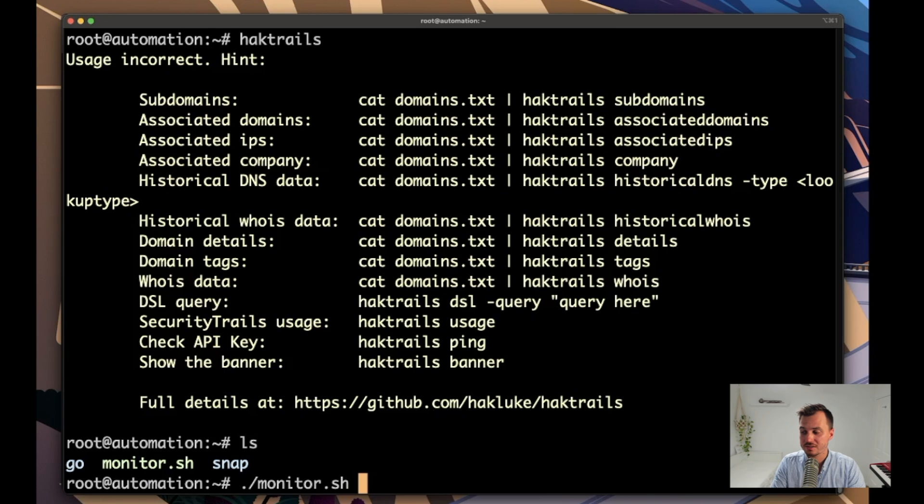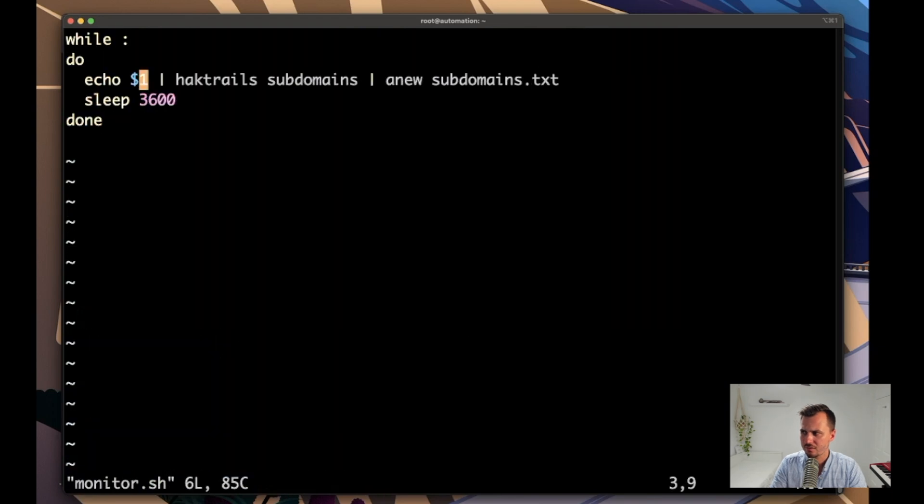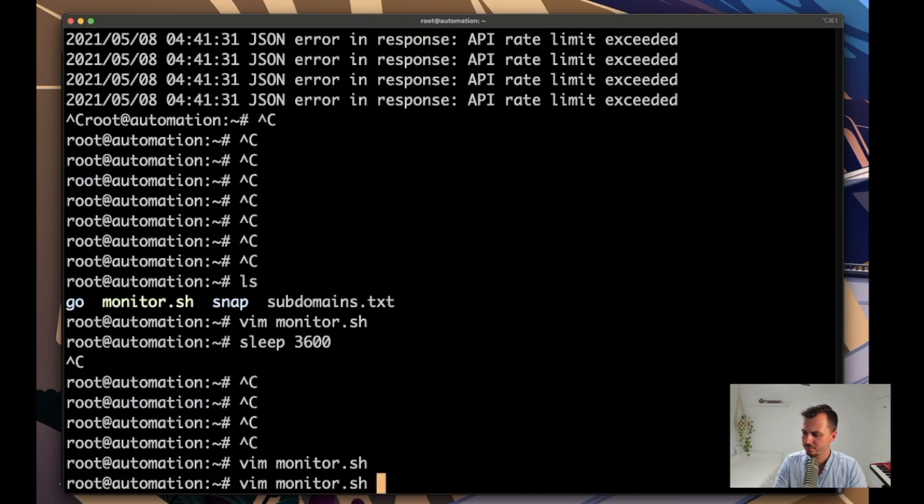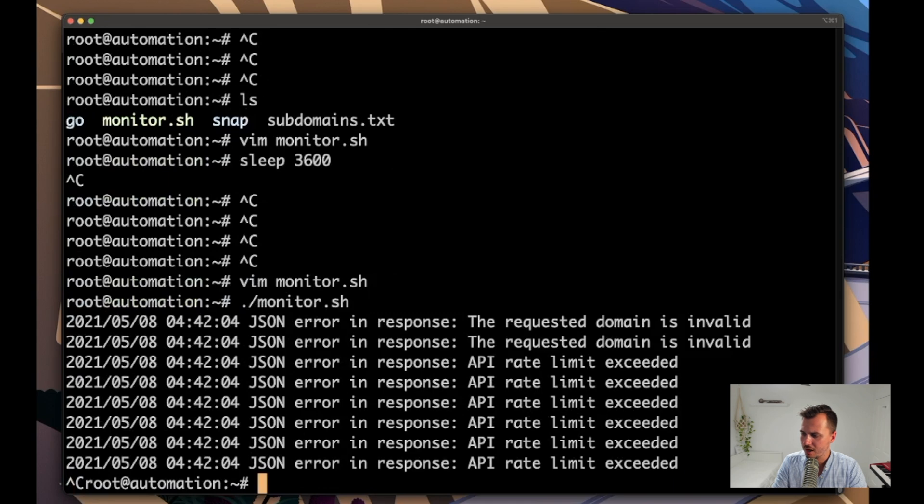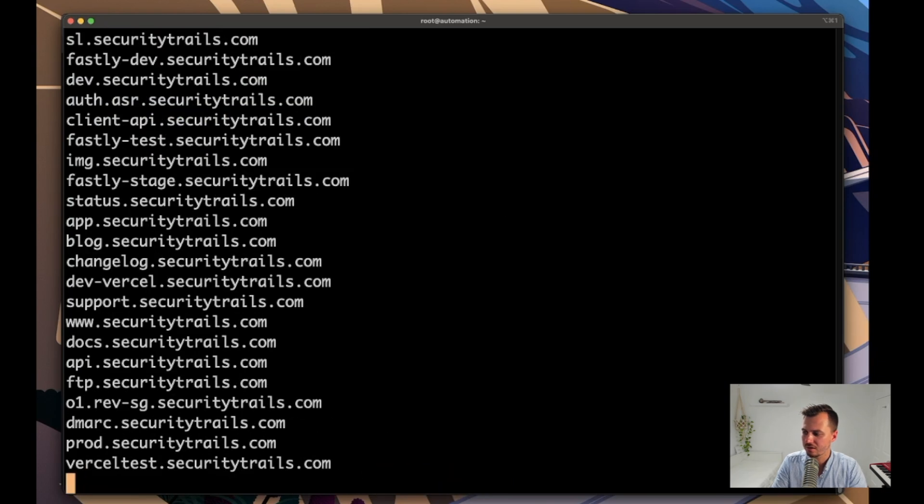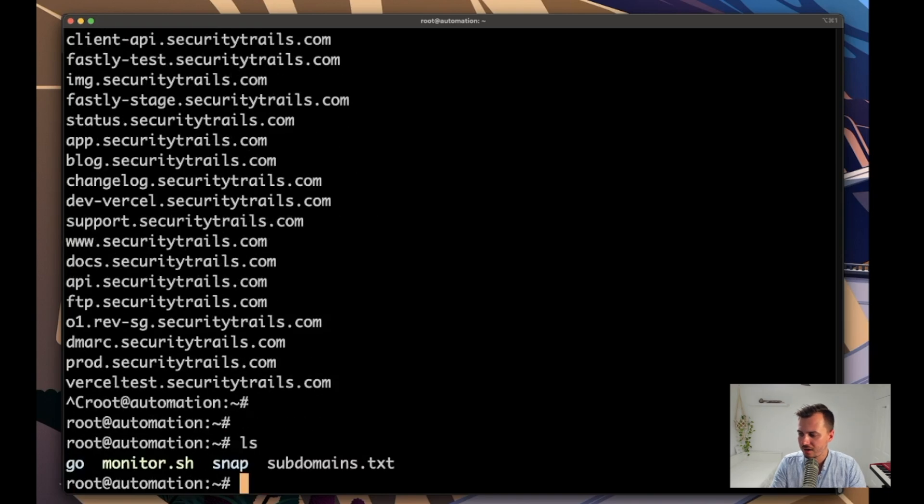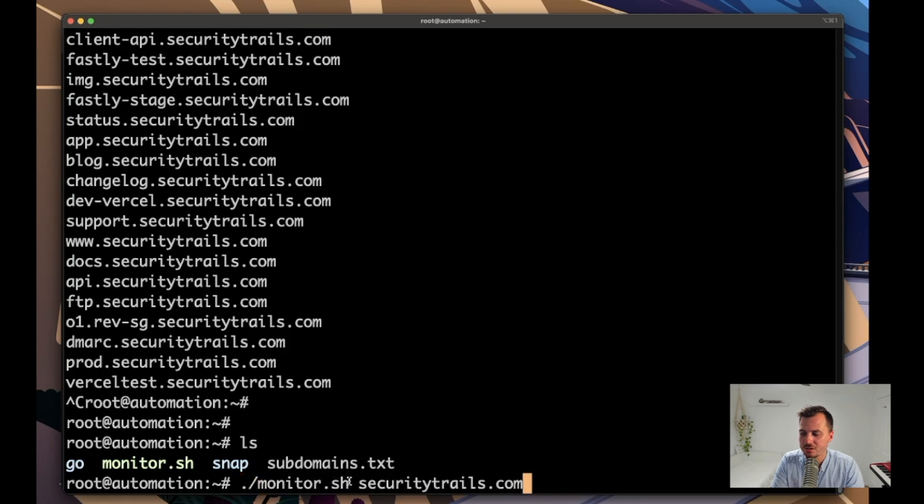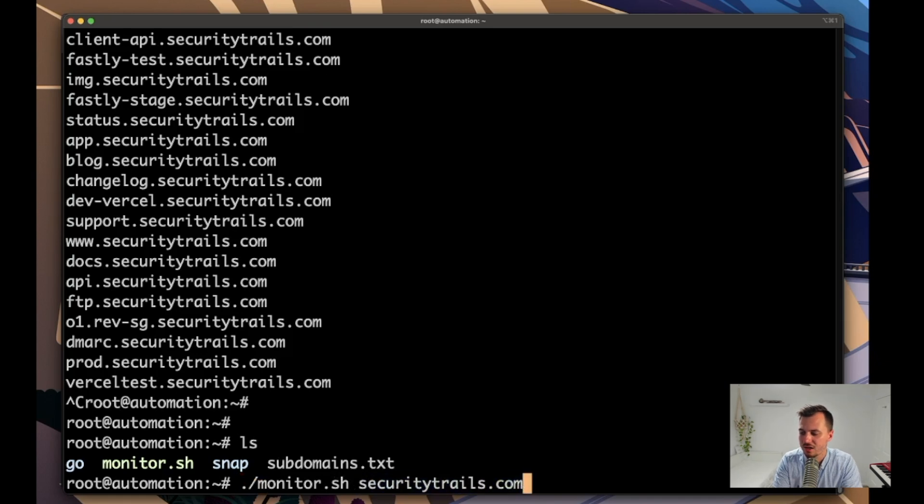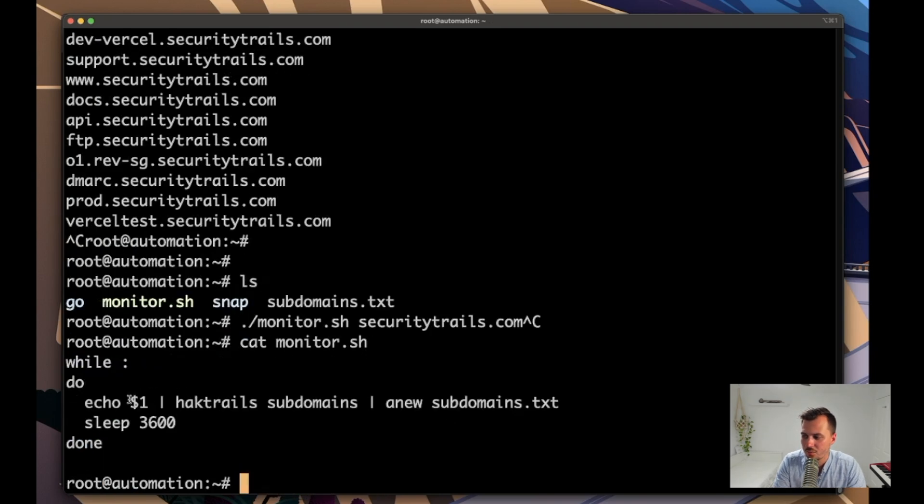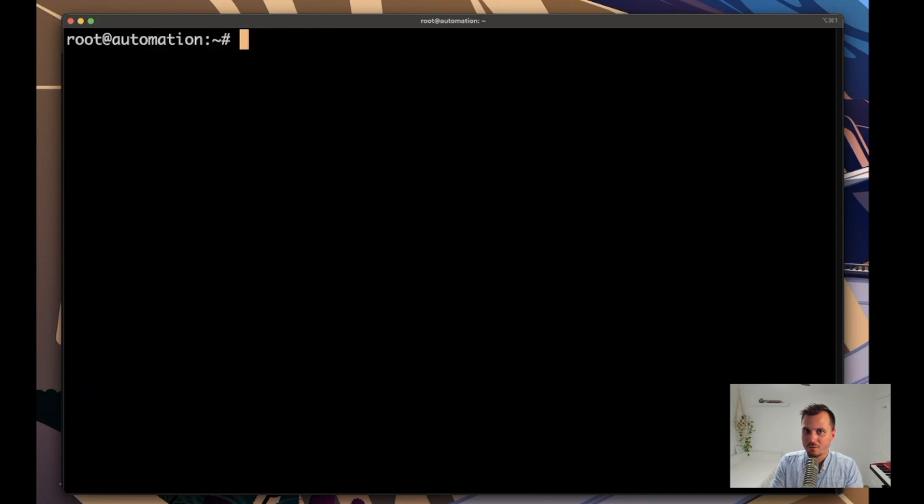Alright, so like I said, the first time we run monitor we don't want to put it to notify because otherwise we will get all of the subdomains initially in our notifications and we don't really want that. We just want ones that pop up as they're new. 'The requested domain is invalid' - ah yeah of course, because I have to put the actual domain in, otherwise it's trying to get nothing. Okay, so we've done that for the first time and now that should have created a file called subdomains.txt. So just to recap on what I did wrong: I didn't put a domain after monitor.sh. And if we take a look in monitor.sh you can see that we need a domain there. So what I actually did was echoed a blank line to hacktrails subdomains and it freaked out because that's not a valid domain.